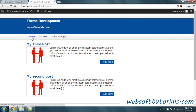Hi guys, this is Nishap Kapoor from WebsoftTutorials.com. In this video we will work with Page.php and Single.php. As I told you before in my previous tutorial, Page.php is used to display a single page and Single.php is used to display a single post — meaning how you want to display your single post.